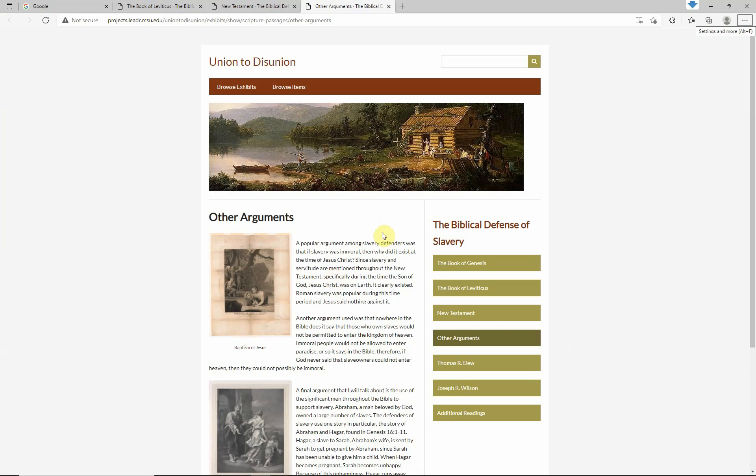Another popular argument among slavery defenders was: if slavery was so immoral, why did it exist at the time of Jesus Christ? Since slavery and servitude are specifically mentioned throughout the New Testament during the time of the Son of God, and Jesus said nothing against Roman slavery, then it clearly wasn't condemned. Another argument was that nowhere in the Bible does it say that those who own slaves would not be permitted into the kingdom of heaven — so by simple logic, slave owners couldn't possibly be immoral.